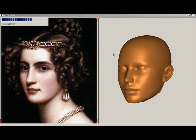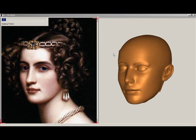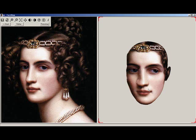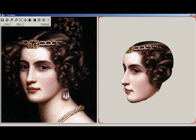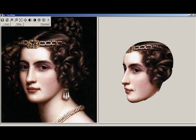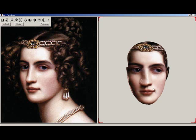Rendering is a two-stage process. First, Face Shop will change the shape of the 3D head. This is followed by application of the texture. Now you can see the 3D head with textures.